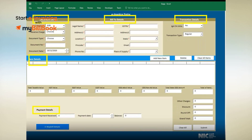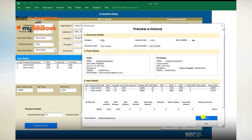The billing details and item details get auto-populated with the items added to the master files in the above steps. You can also add e-way bill details, if applicable, and once all the fields are filled correctly, click on Submit to see the preview of the invoice. If all the details are correct, click on Confirm to confirm the entry. If all the details are accurate, the Pending Invoices Sheet gets updated with the invoice details.